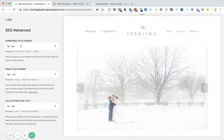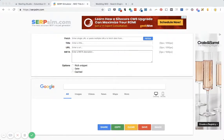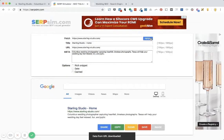And if you're not sure what to type there, I highly recommend using a tool called SERPSIM, SERPSIM.com. This will actually help you to put together your meta title and description for the page, since Squarespace doesn't necessarily show you a nice preview of this.